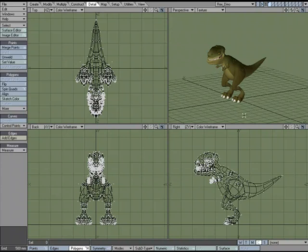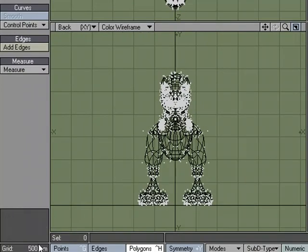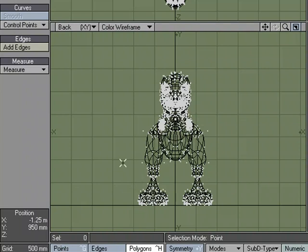Sometimes during the modeling process you want to find out the exact measurement, the exact size of a particular object. Though you can count grid squares (the grid size is 500 millimeters), if they don't line up perfectly, you start kind of estimating.